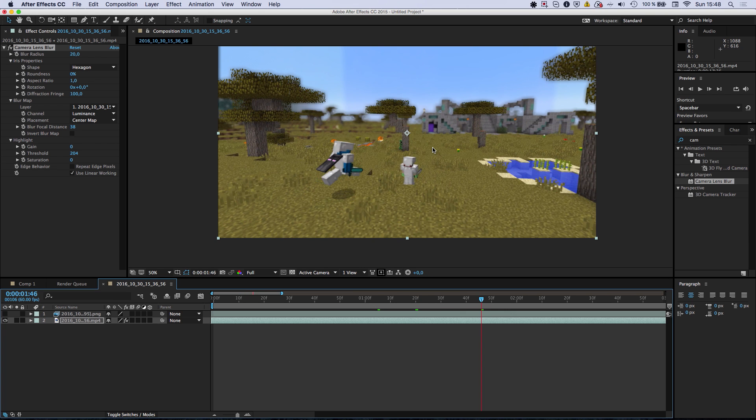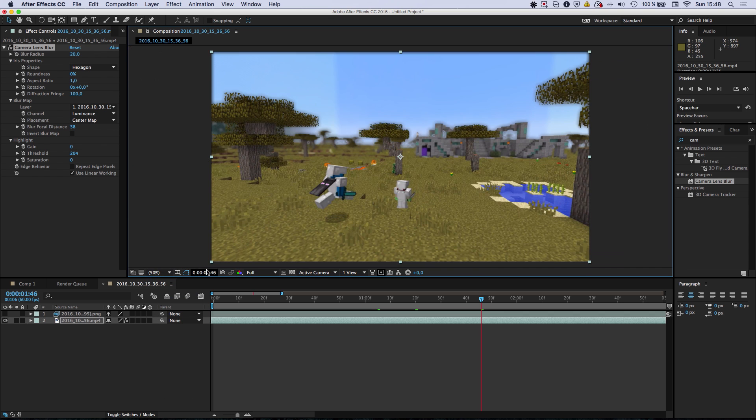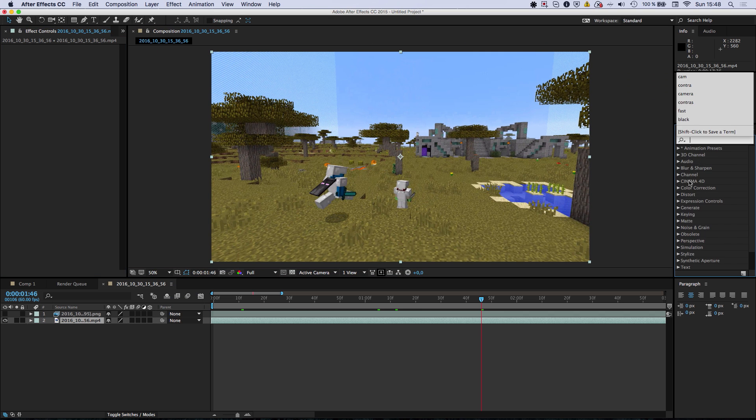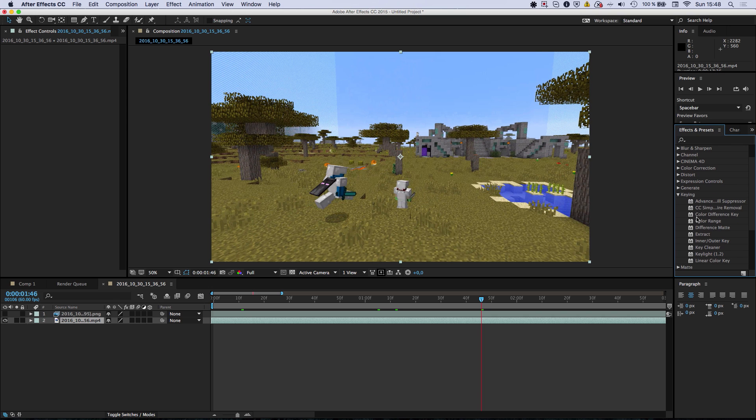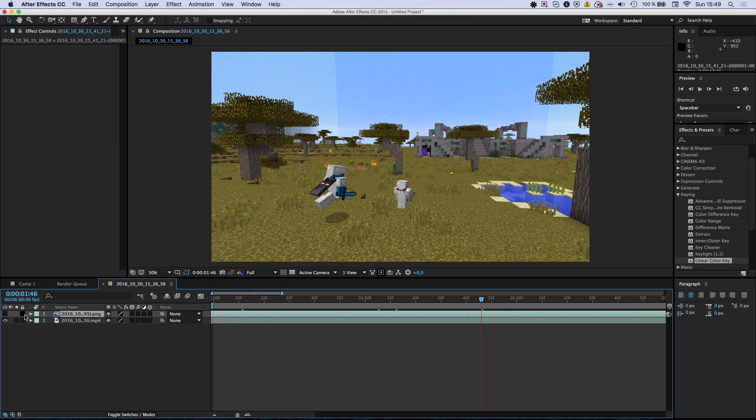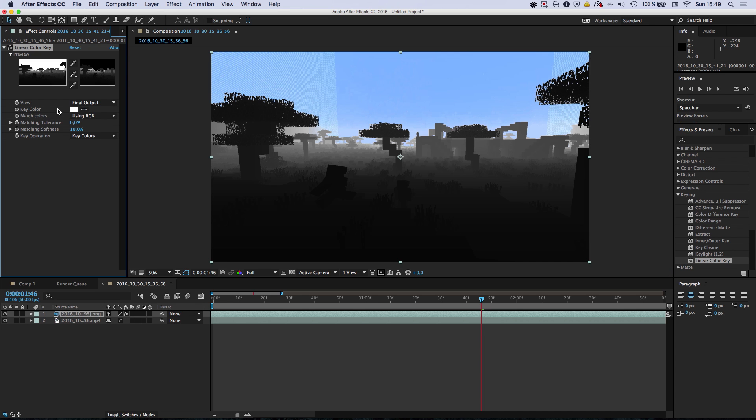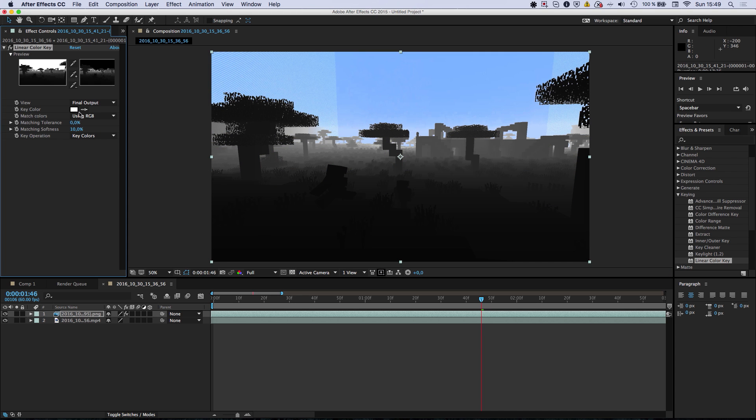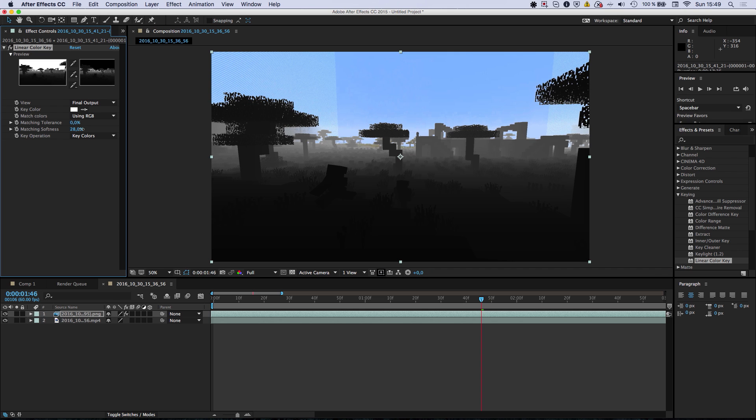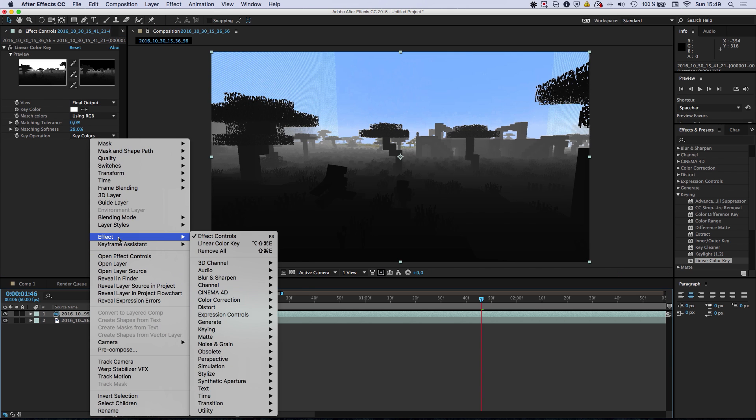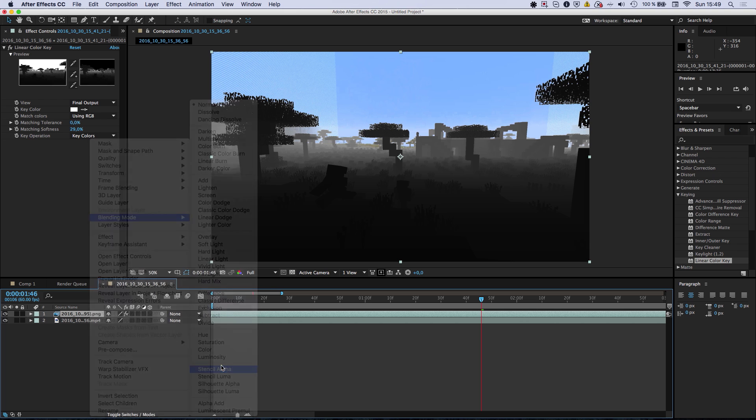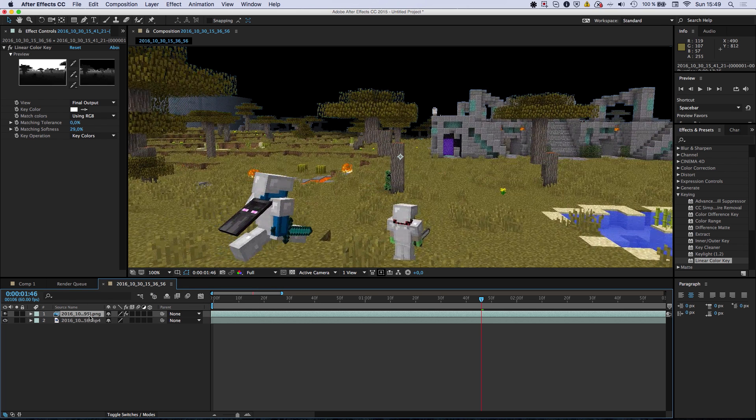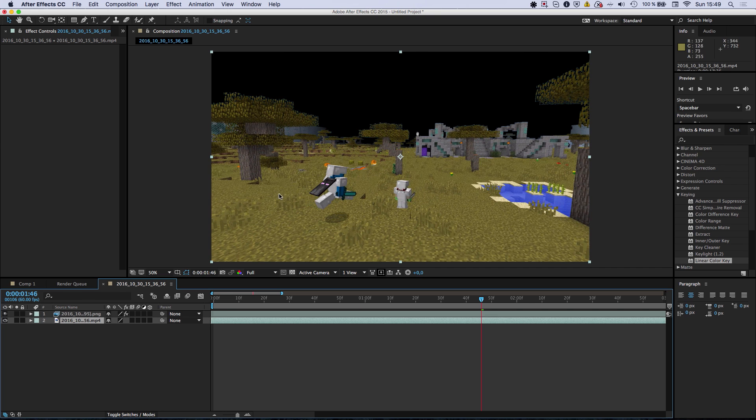However, there are some more elaborate techniques that I came up with. For example, using the linear color key. And we actually have to use the linear color key on the depth map. We are going to set the key color to white. So it's going to transfer everything that is white into transparency. And let's actually improve the matching softness a bit. And then what we can do is set the blending mode to stencil alpha. And it's going to apply the alpha channel of the depth map, which does not contain everything that's white. So the very background in the video. And we're going to have this applied to the main video.